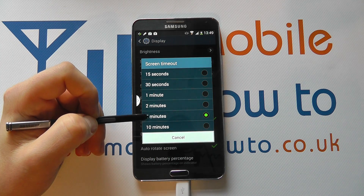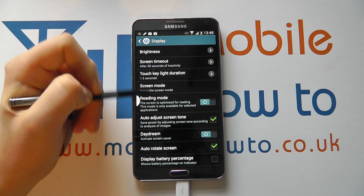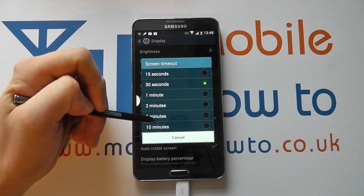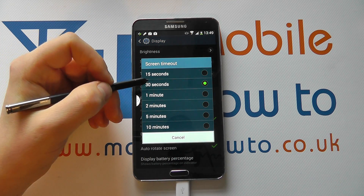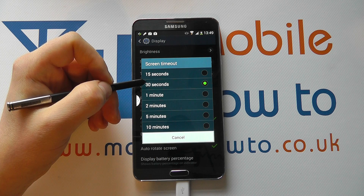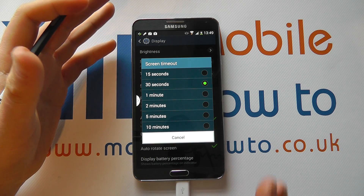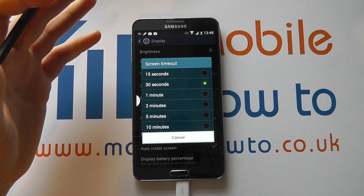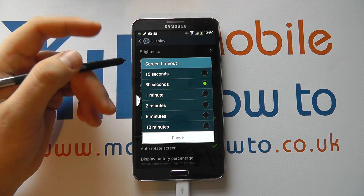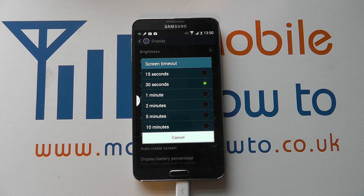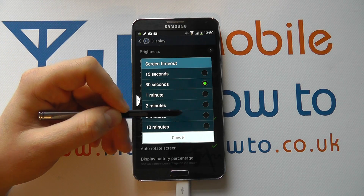At the moment ours is set to five minutes, but you can set it to any one of the intervals shown here. After that designated period of time of not interacting with the screen, the screen will dim and conserve power.